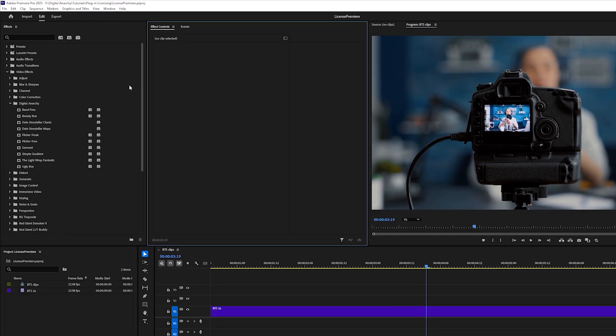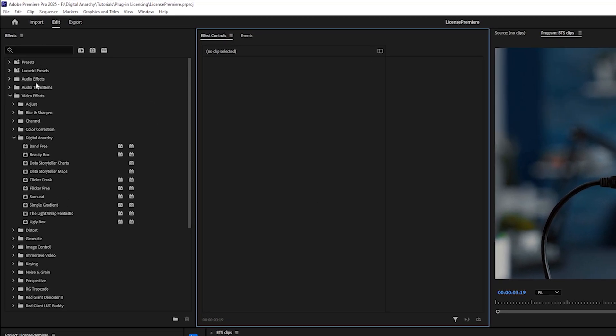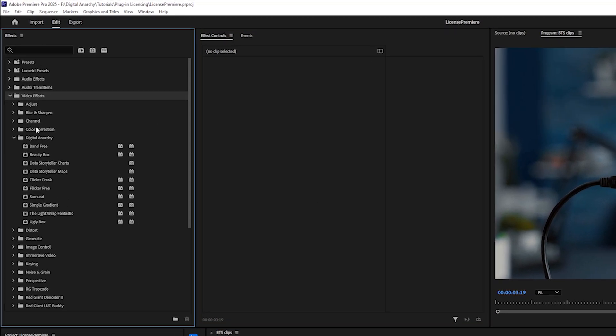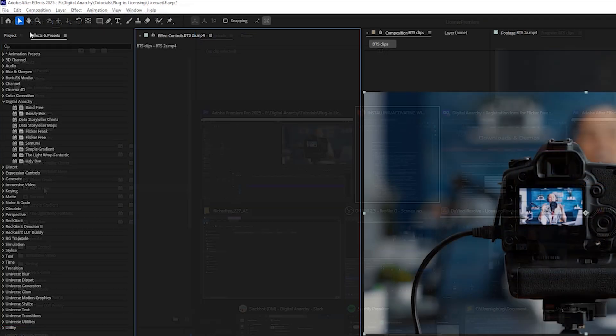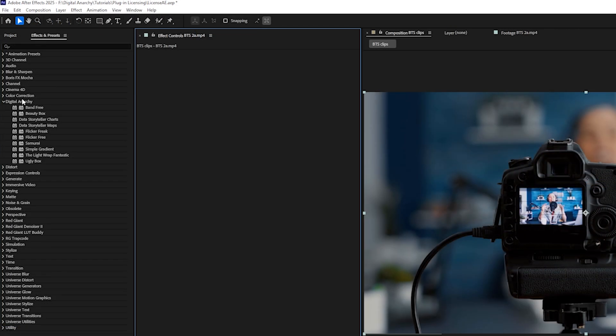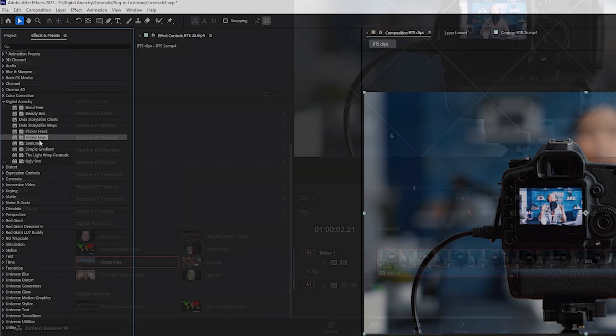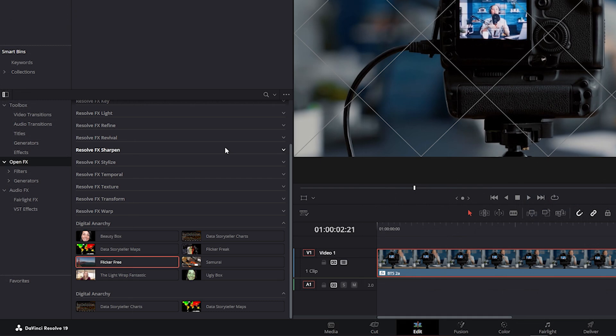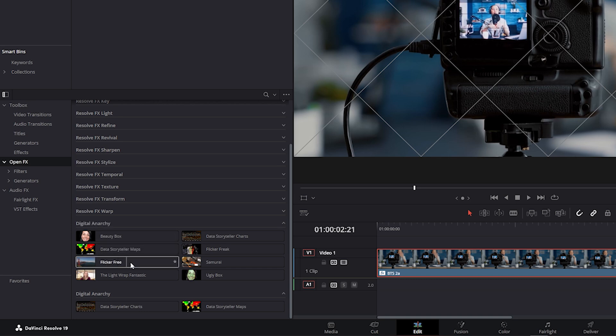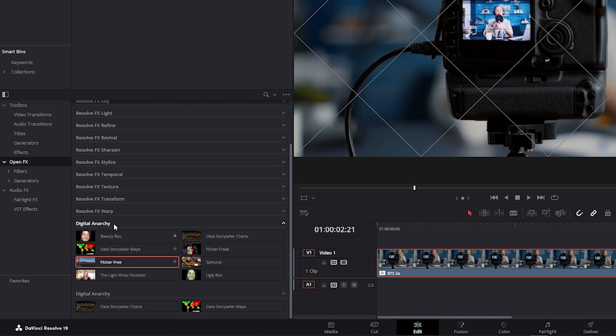In Premiere, it's located in the Effects panel under Video Effects Digital Anarchy. In After Effects, it's in the Effects and Presets panel under Digital Anarchy. And in Resolve or other apps that use OpenFX, it's in your effects list under OpenFX Digital Anarchy. How to find the plugin in each host app is listed in this video's description.